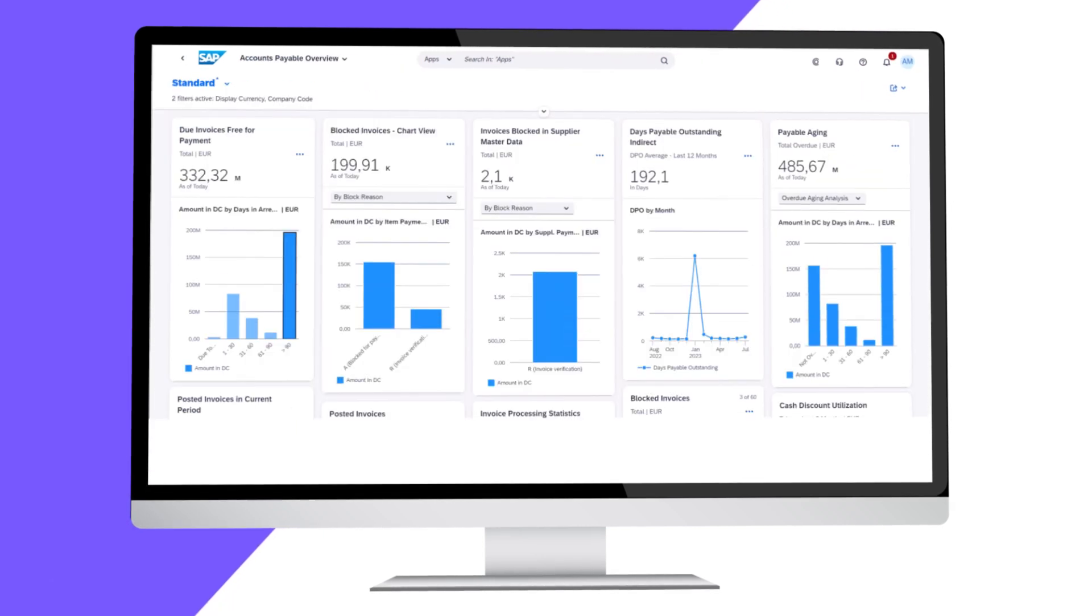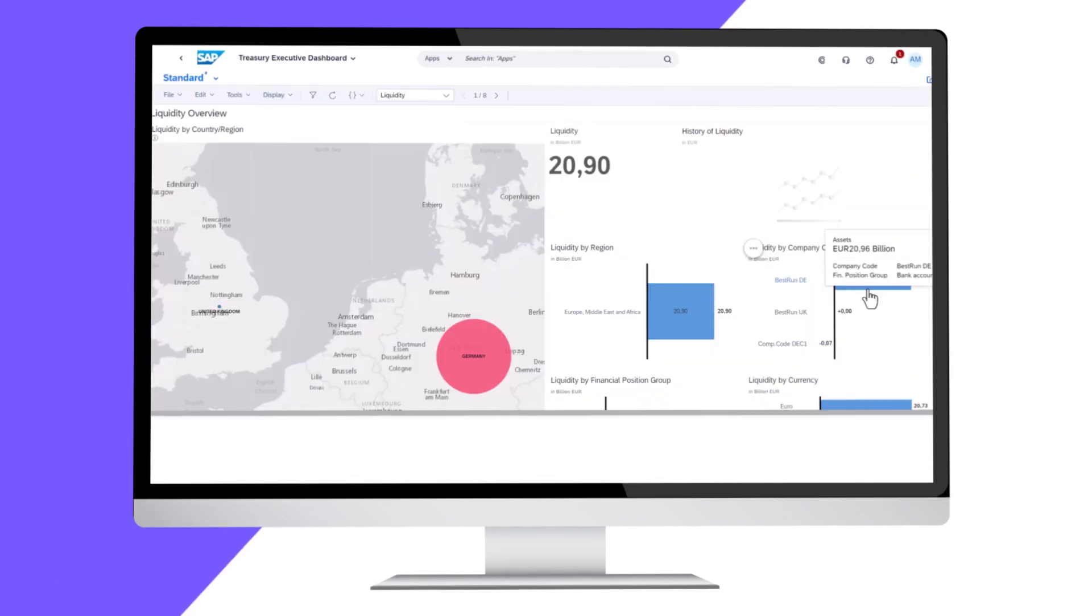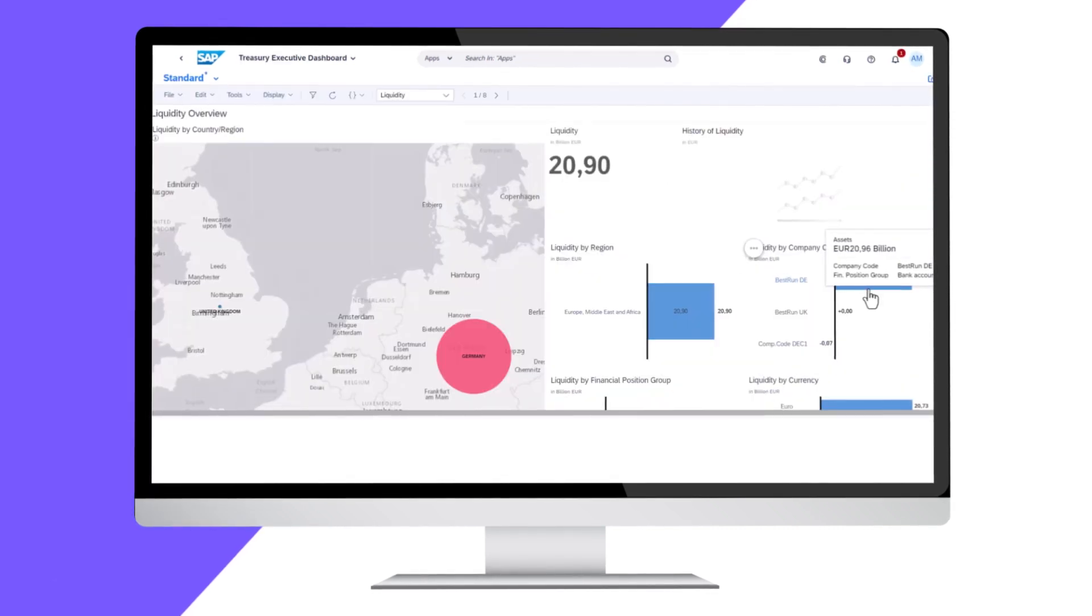Leverage powerful financial steering tools that enable data-driven decision-making, and maintain robust financial control over your operations.